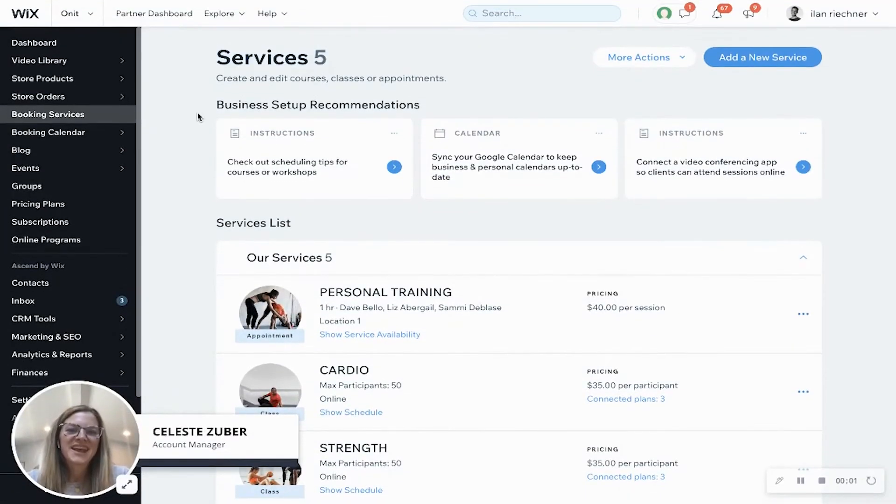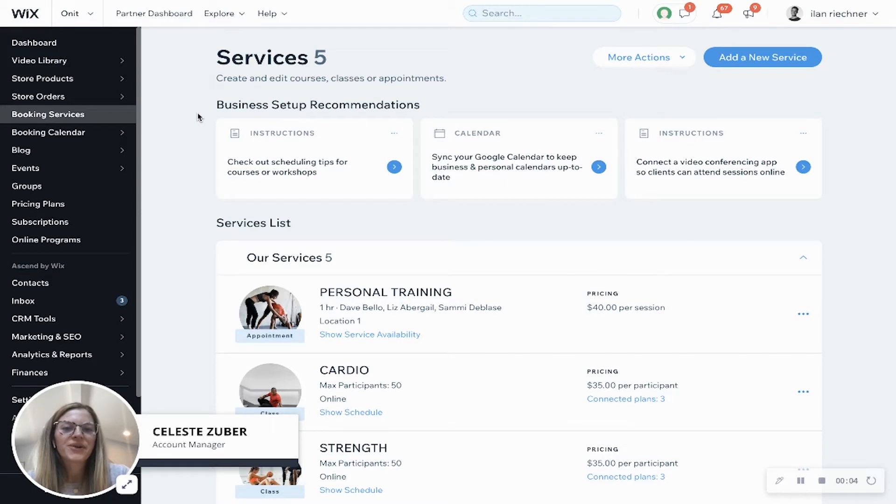Hi there, my name is Les and I am an account manager here at Wix. Today I'm going to show you how you can build a course using Wix bookings.